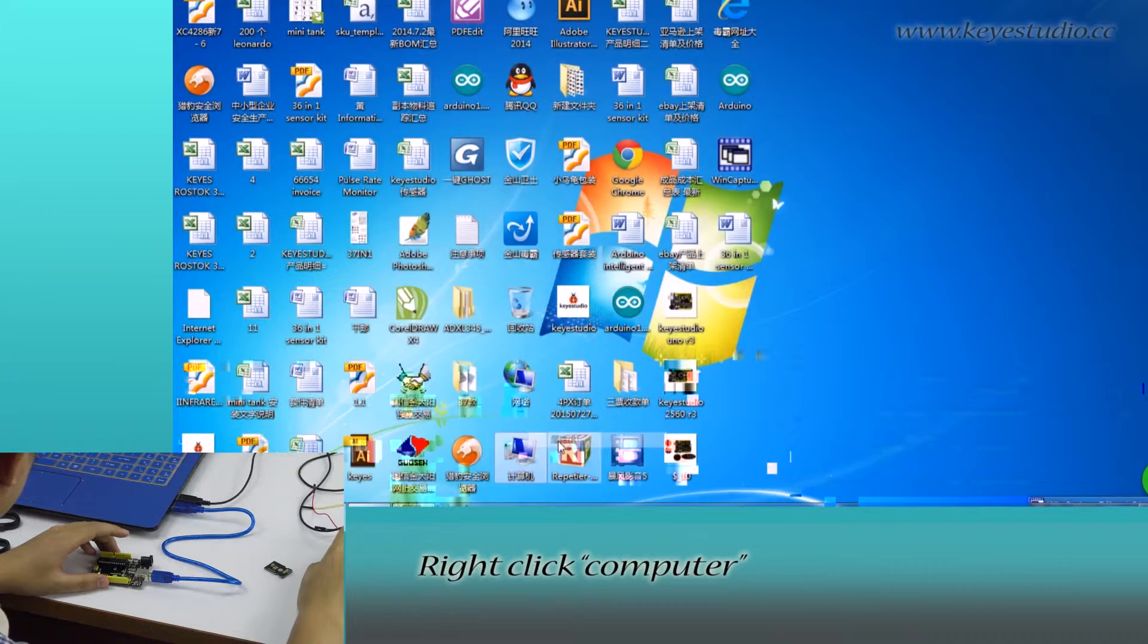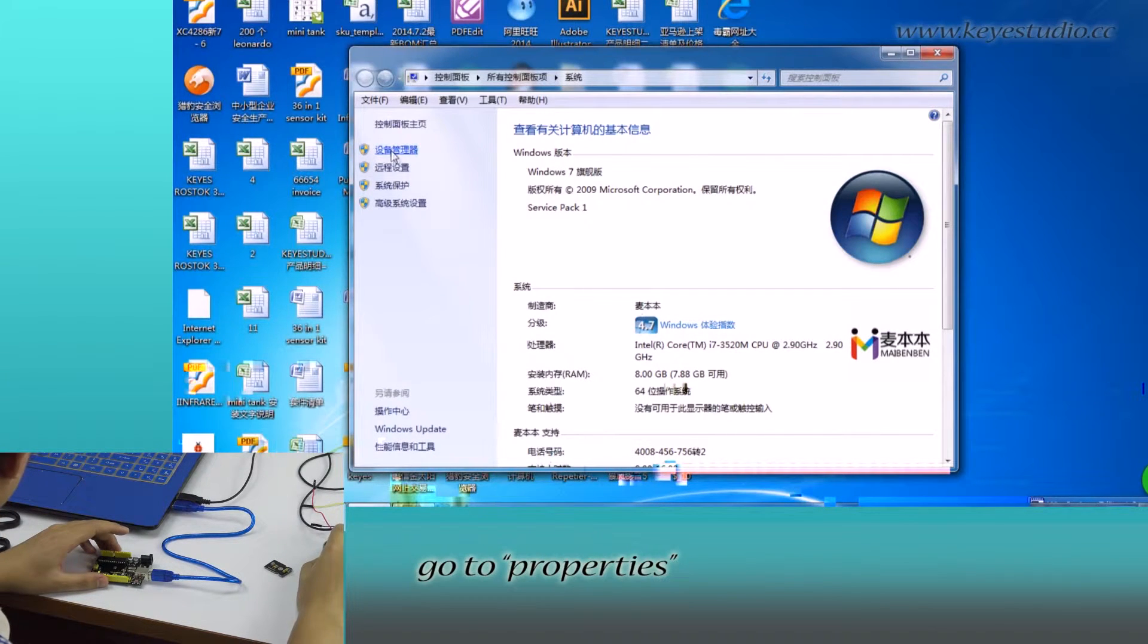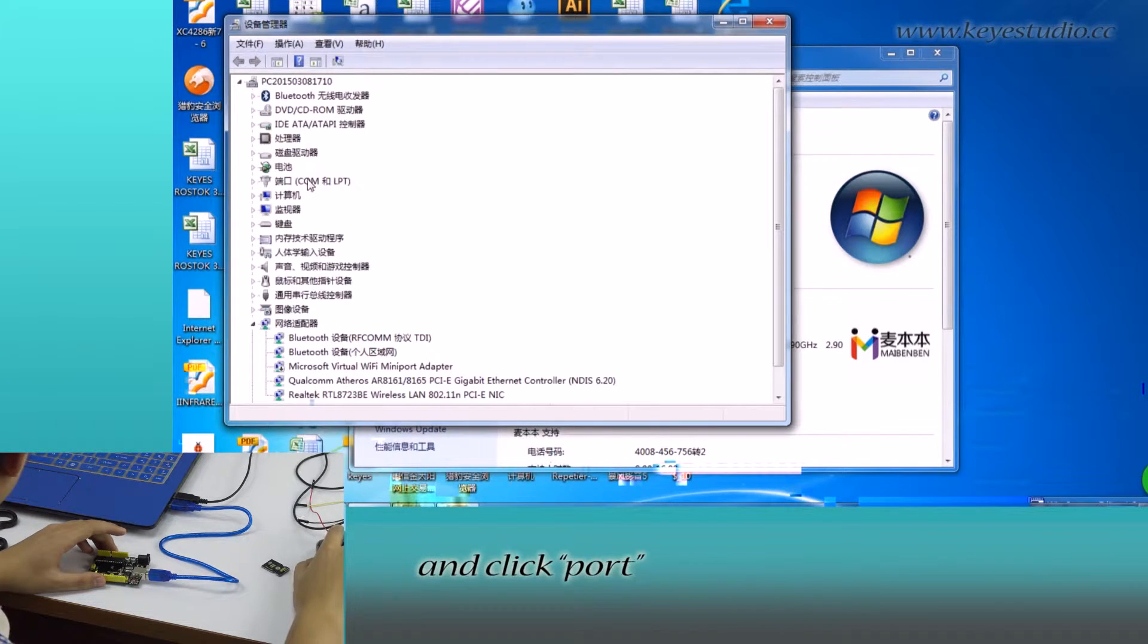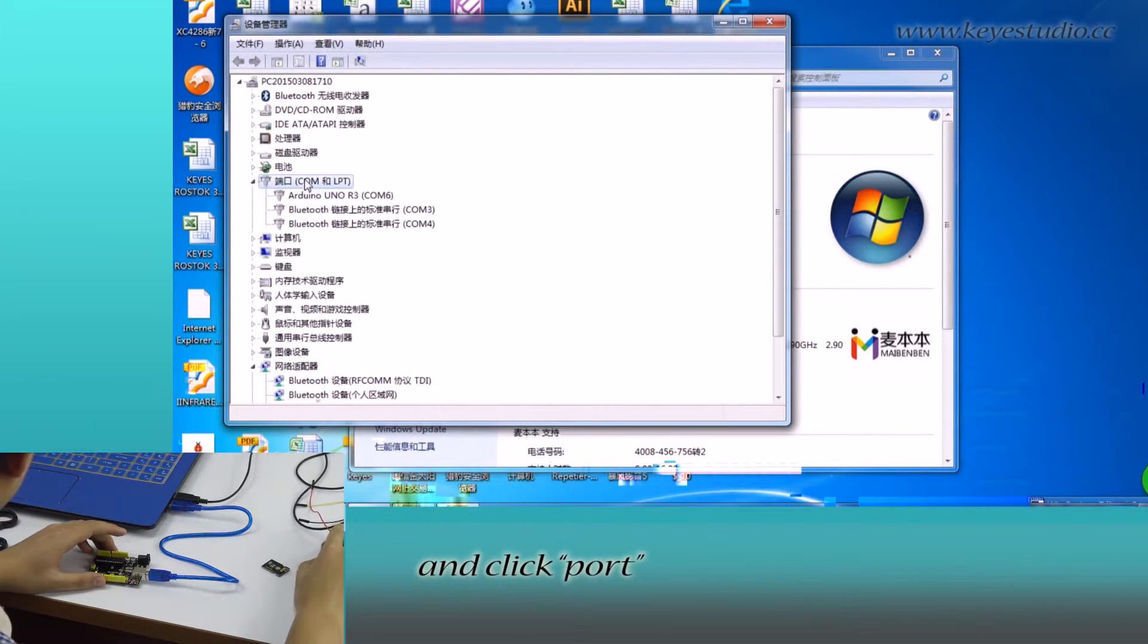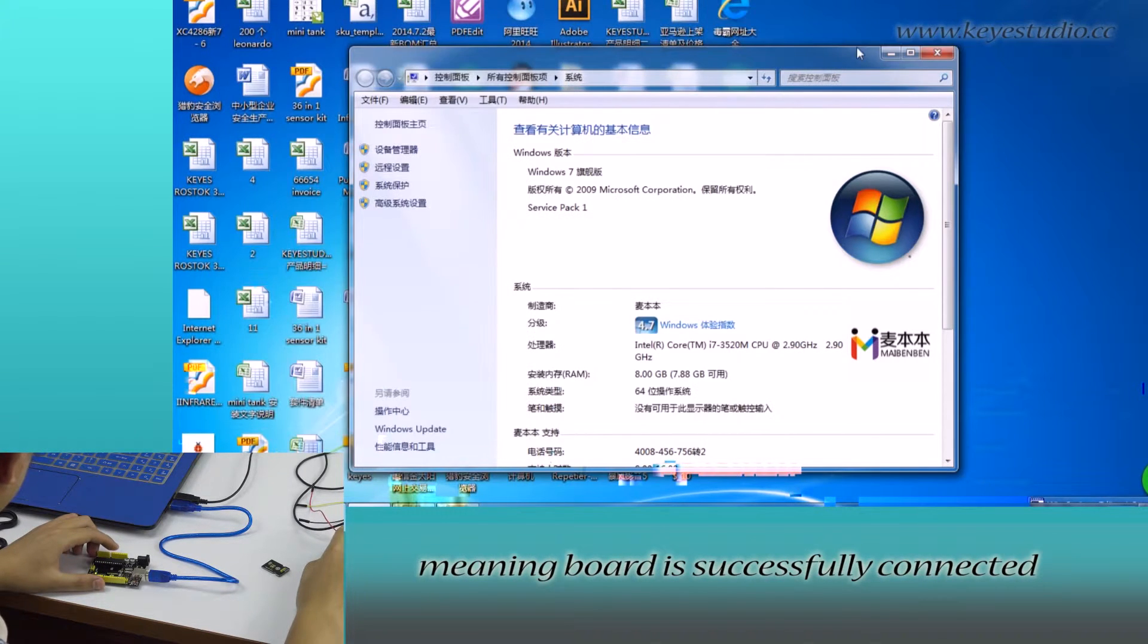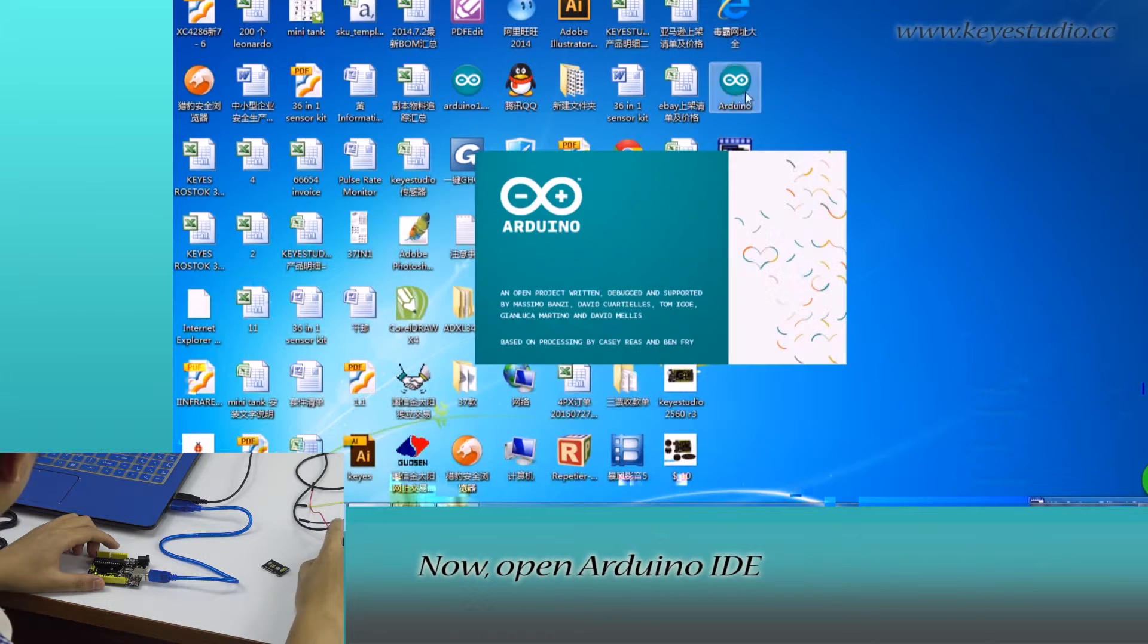Right-click Computer, go to Properties, click Device Manager and click Board. You can see Arduino Uno R3 COM6 meaning board is successfully connected.